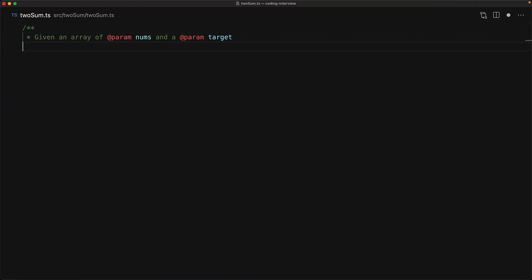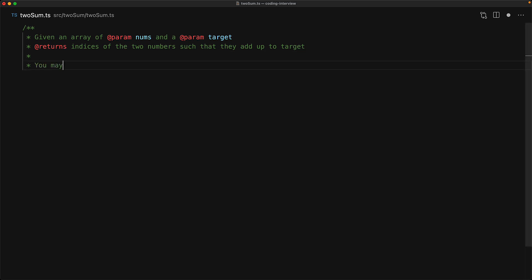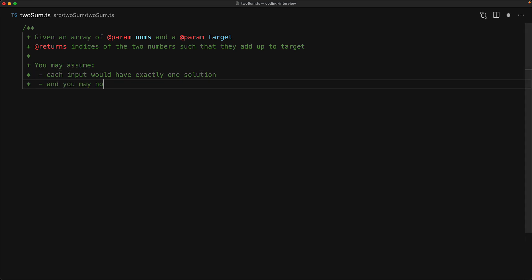Your mission, should you choose to accept it, is to take an array of numbers and a target value and then return the indices of the two numbers within that array that add up to the target value. The problem statement also comes with some assumptions that there will always be exactly one solution and you shouldn't use the same element and therefore the same index twice.